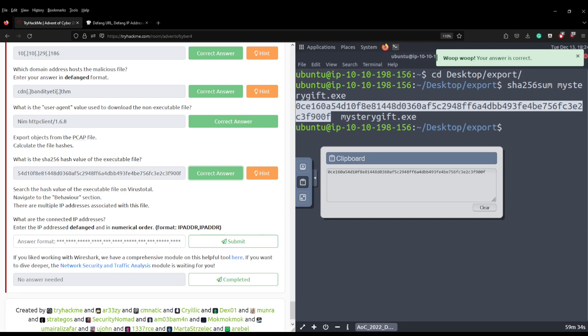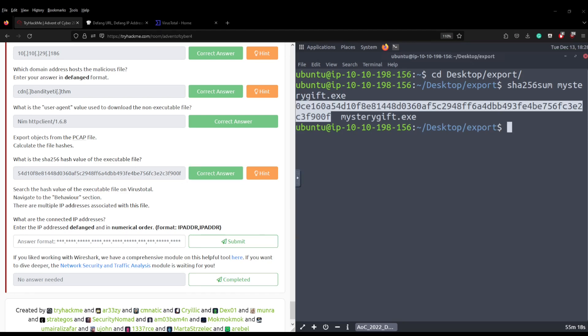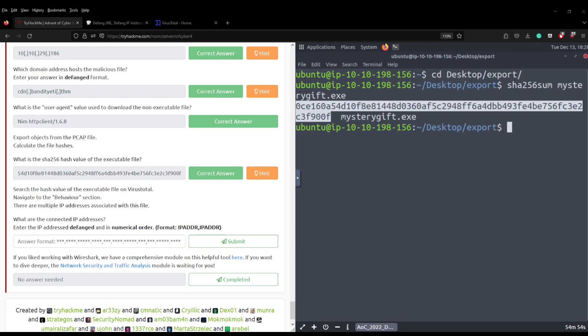And the final question asks us to search the hash value of the executable file on VirusTotal, navigate to the behavior section. There are multiple IP addresses associated with this file. What are the connected IP addresses? Enter the IP addresses defanged in numerical order. Really, it's a bit pedantic TryHackMe if I'm being honest. You want them in numerical order, do you? Okay, thanks.